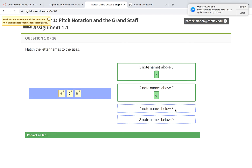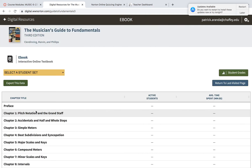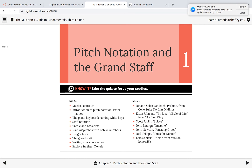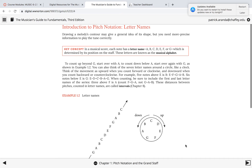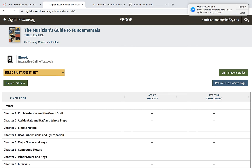What's 4 below E? Now we're going backwards. If you need a refresher, you can go back to the reading — it gives you the letters. For example, 3 below A: A, G, F — so 3 below A is F. What about 7 below B? Count: B, A, G, F, E, D, C — 7 below B is C. That's how you work out those particular exercises.